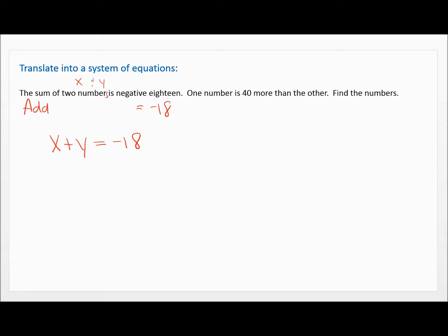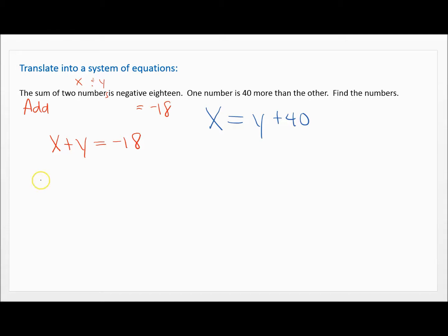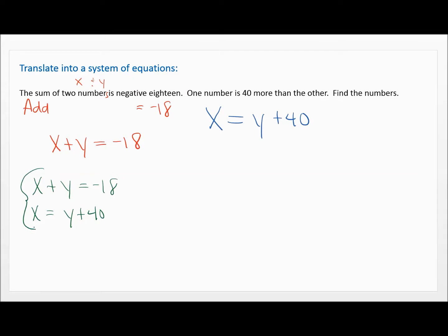Now let's move on. One number is 40 more than the other number. We'll say one number X is — 'is' means equals — 40 more than the other number. The other number is Y, and 40 more than Y would be Y plus 40. So we have our two equations as a system: X plus Y equals negative 18, and X equals Y plus 40. Now we're asked to solve this system.